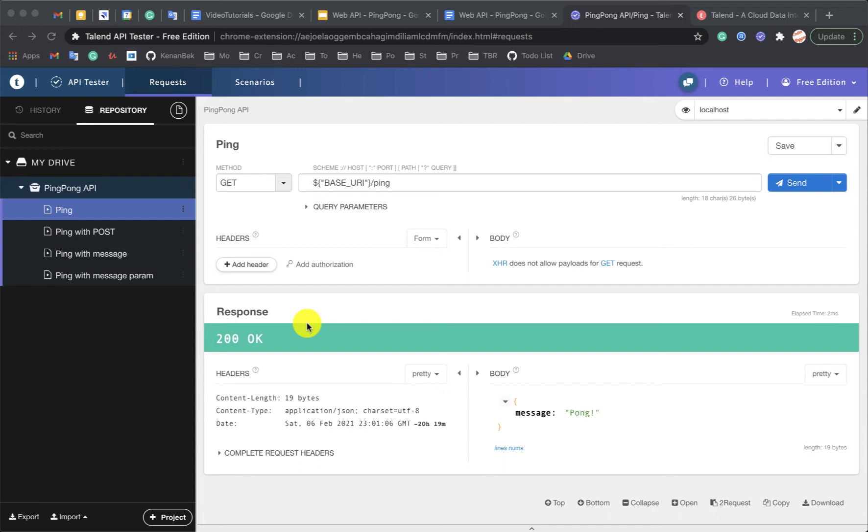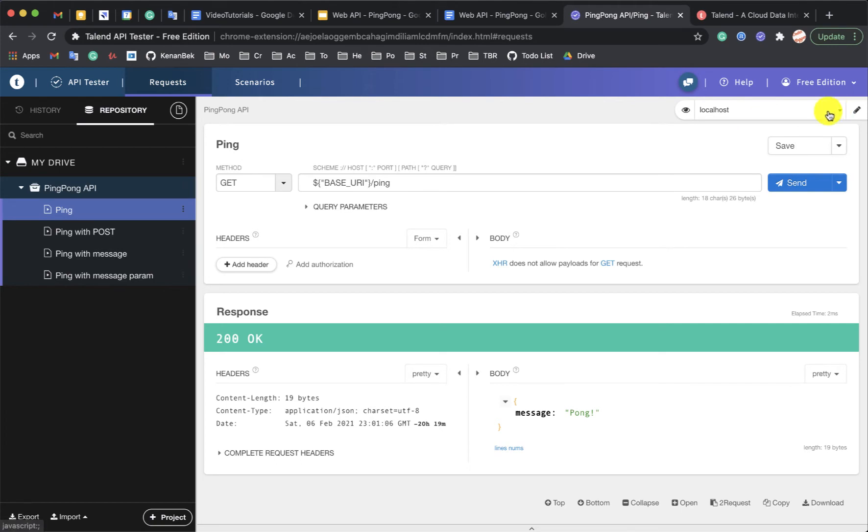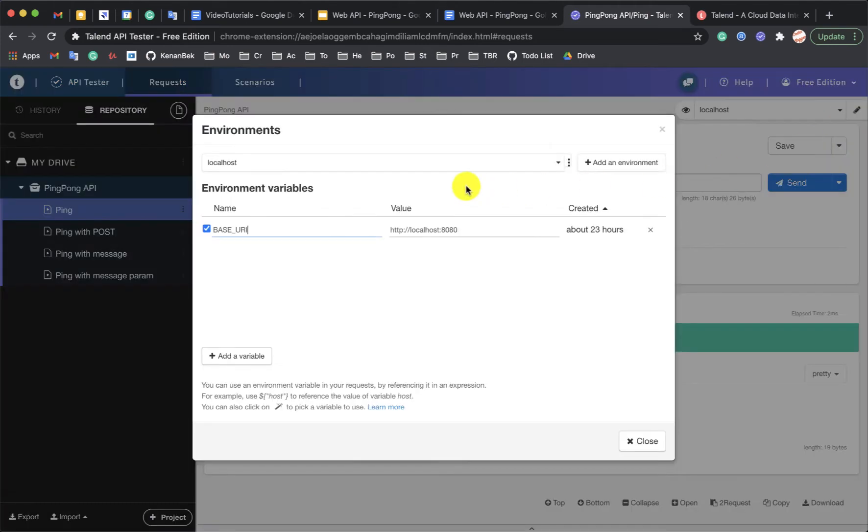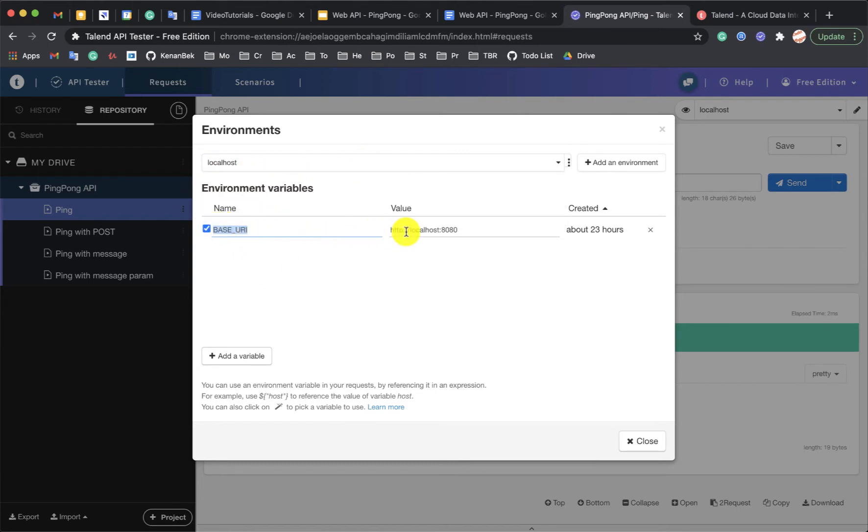In Talent API Tester you can set environments. This is the drop down here. When you have an environment, let's see in my case, you can have variables under this environment. For example, for localhost, I have base URI and the value is localhost 8080.